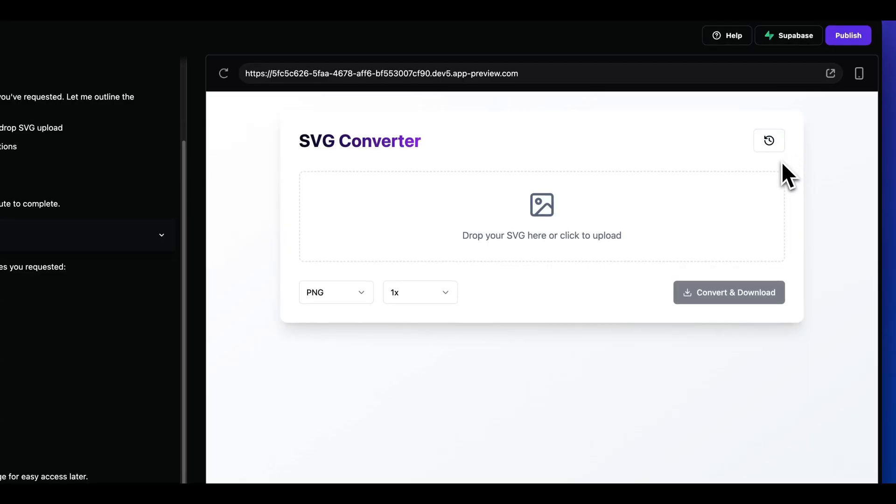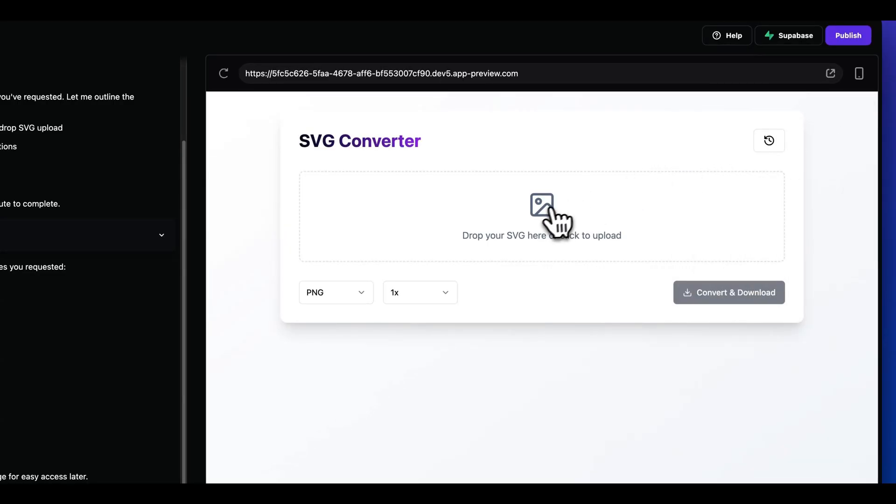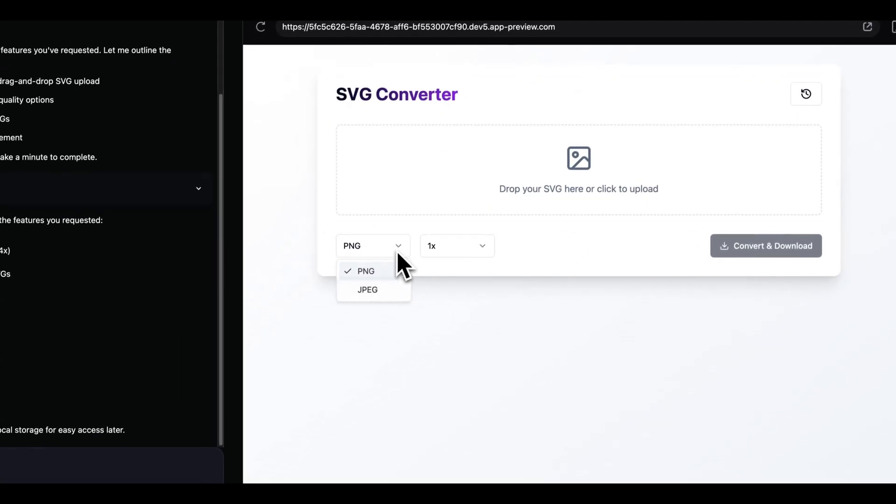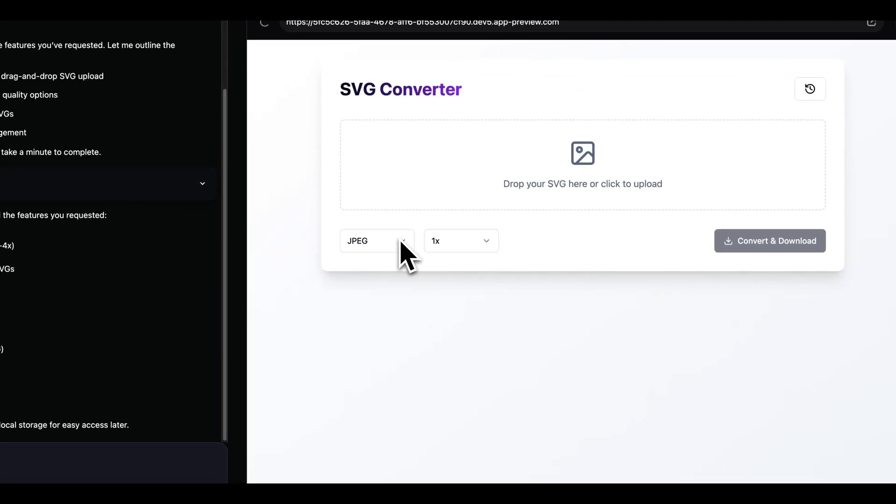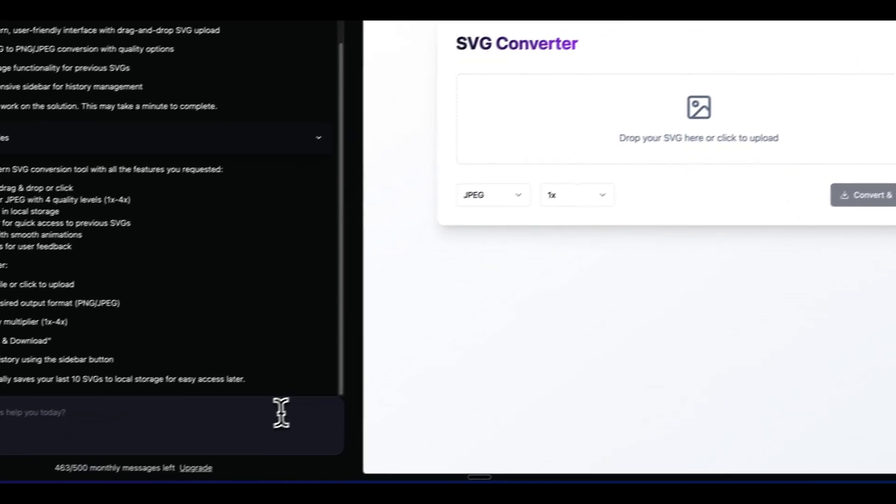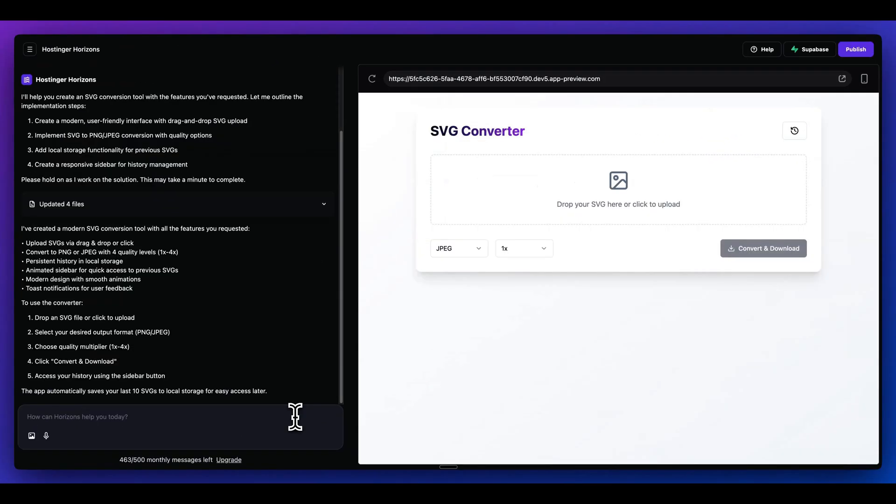Now that we have this starting point of our application, we have this history sidebar. We have the ability to drop our SVG here. We can click between JPEG or the different quality. We basically have all those component pieces of our application.